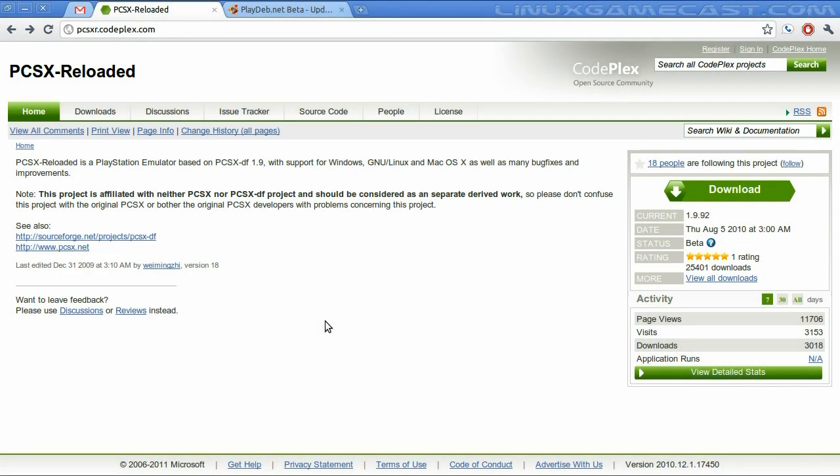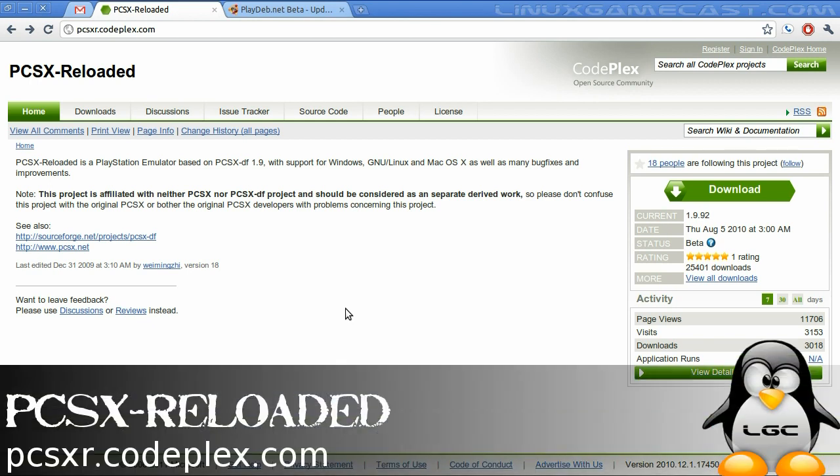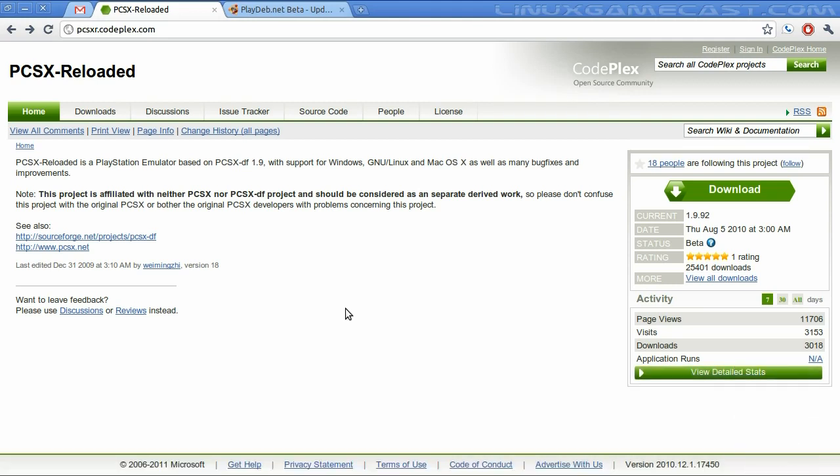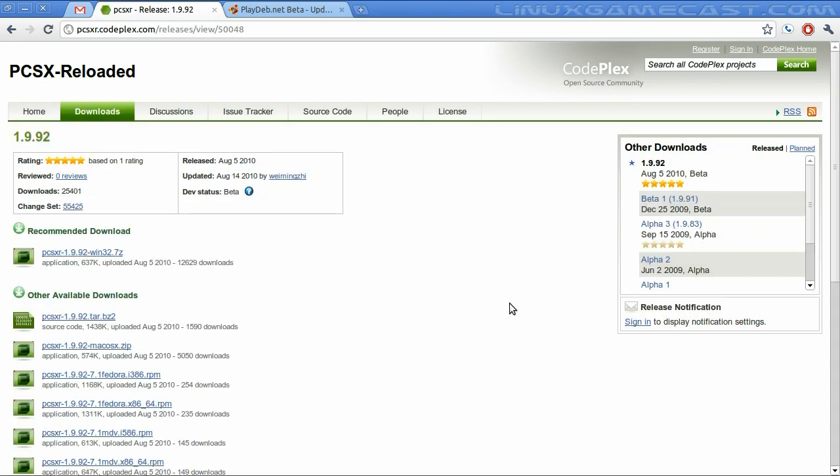Let's install PCSX Reloaded. This is, in my opinion, one of the better emulators for Linux, mainly because it does not require you to download a separate BIOS for the system, which is a bit of a legal gray area. So let's skip the big button and go to View All Downloads.